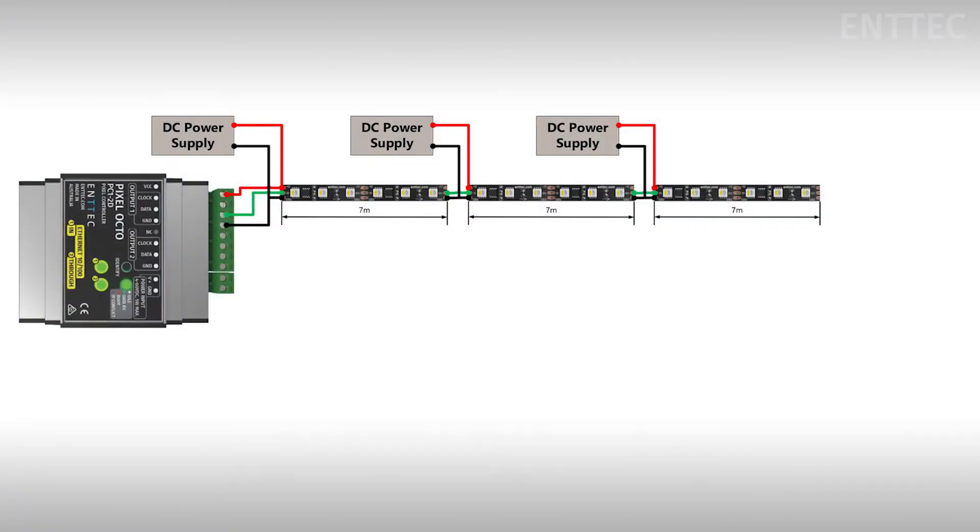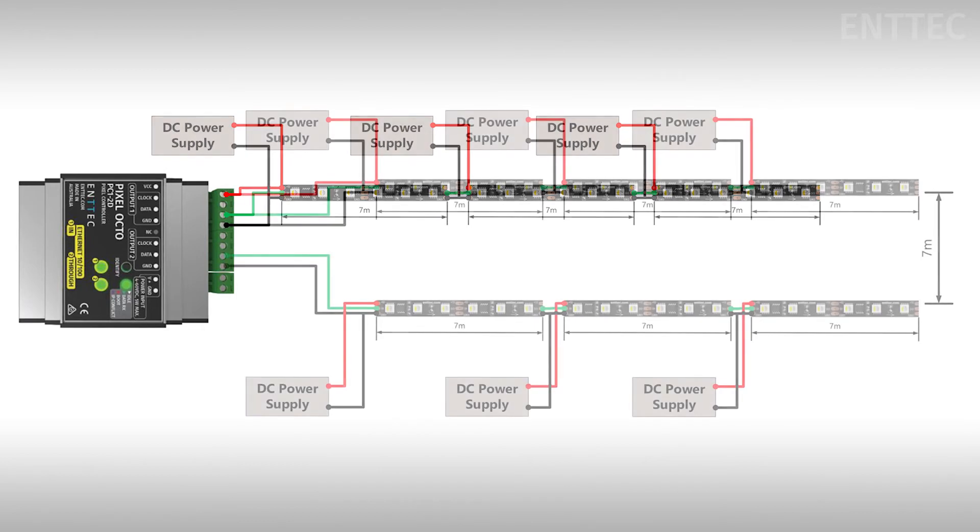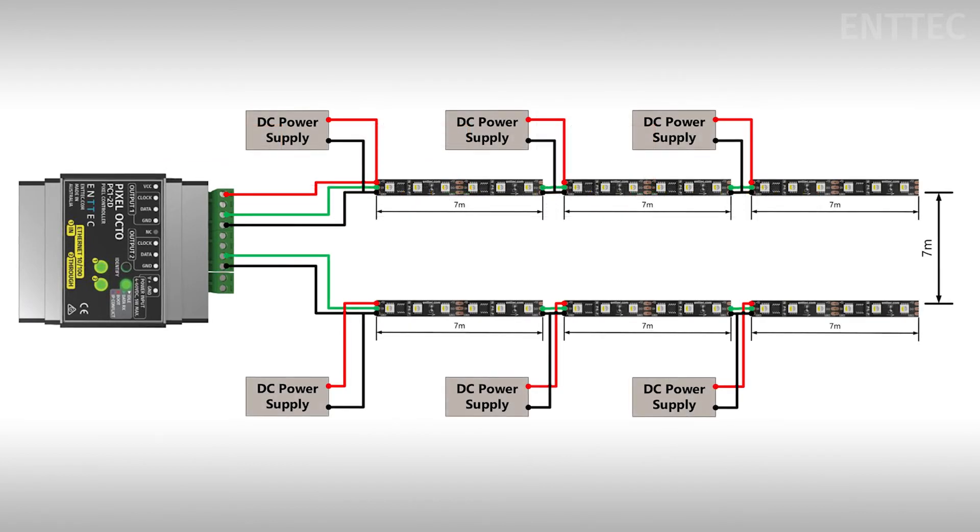Let's consider an example where we have multiple parallel long distance runs. Each run might be about 21 meters long and let's say they're just one to two meters apart. You could simply duplicate what we had done with the first run like this. In this scenario we have twice as many power supplies as what we probably need and this means twice as much cost.